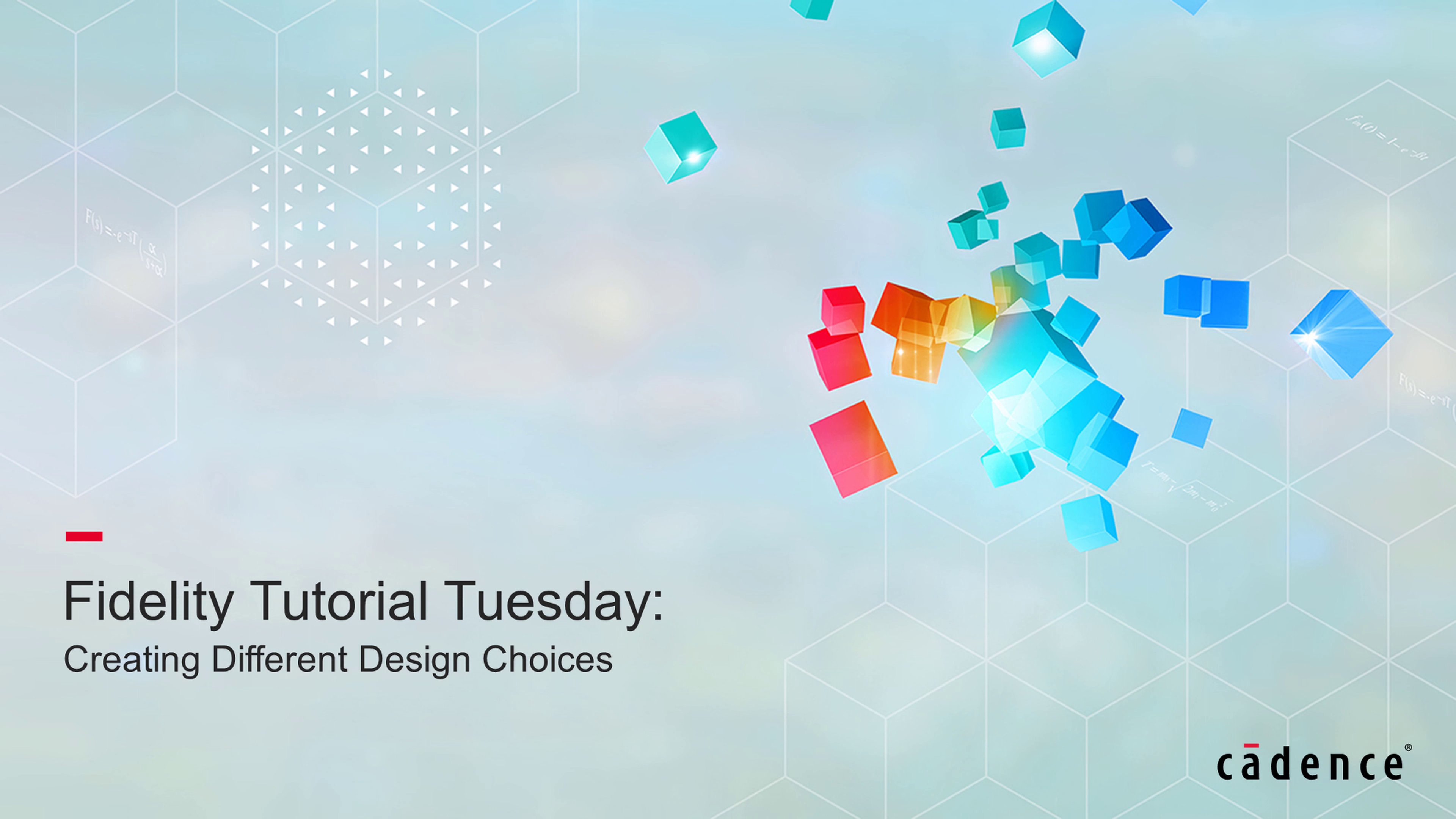Welcome to Cadence Design Systems Fidelity Tutorial Tuesday, where we show you how to use our fully integrated environment, Fidelity, in short videos of a few minutes. Today, we will discuss how to create different design choices and what they can be used for.